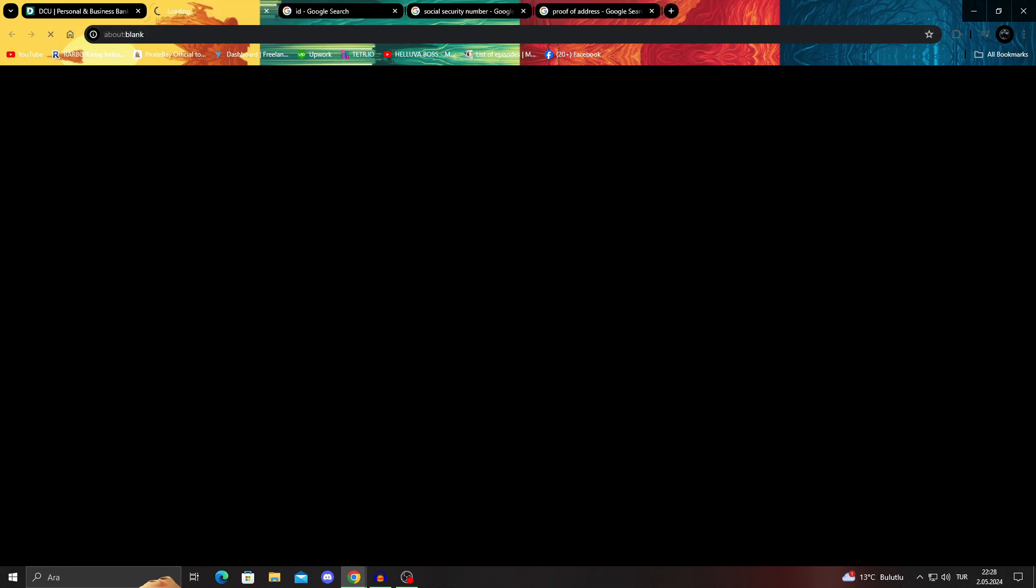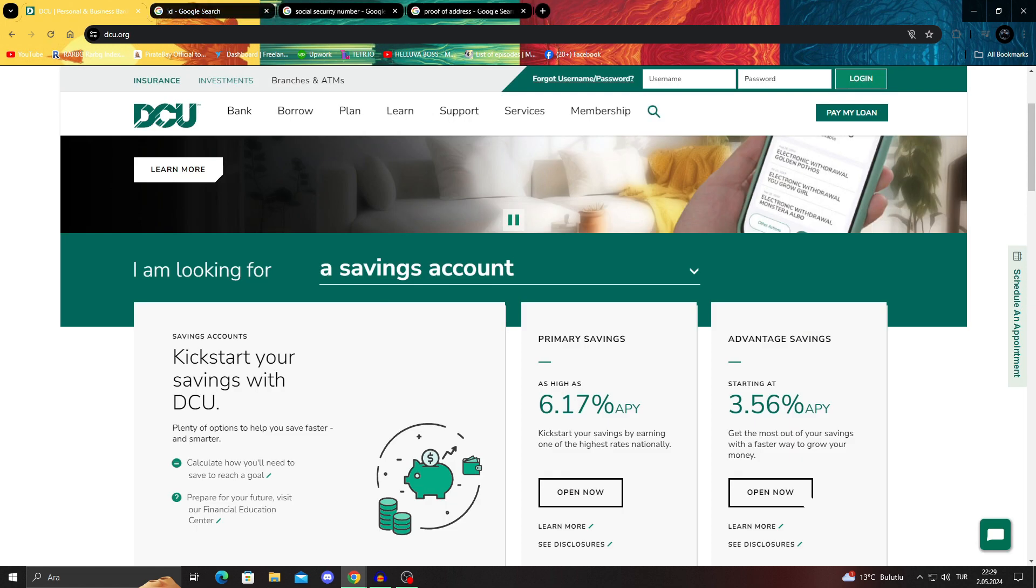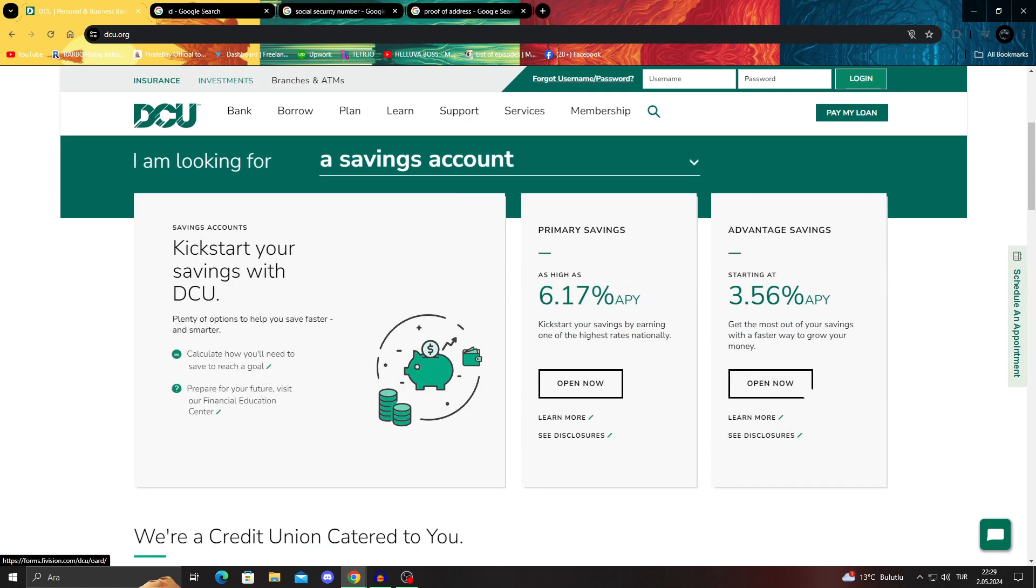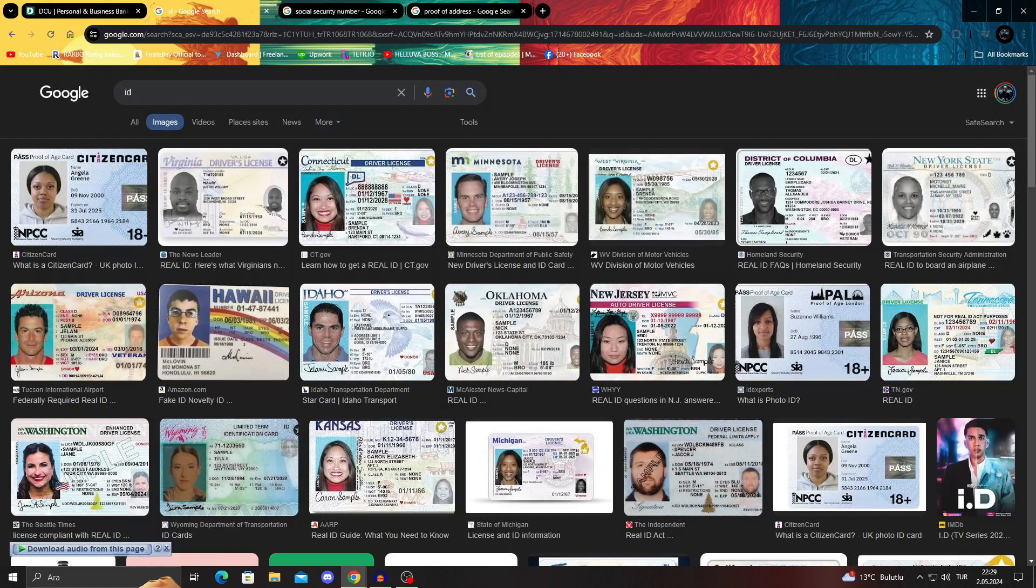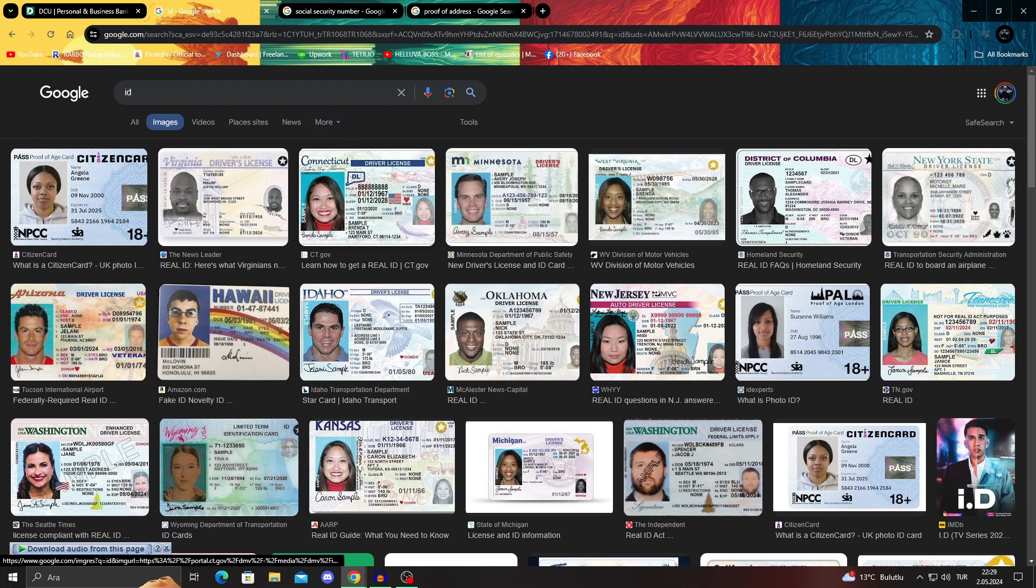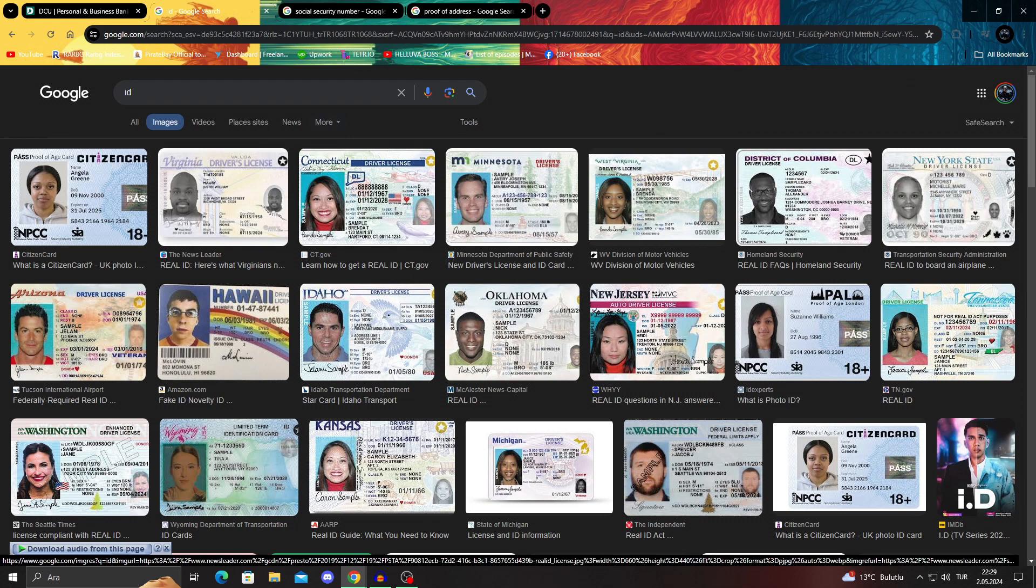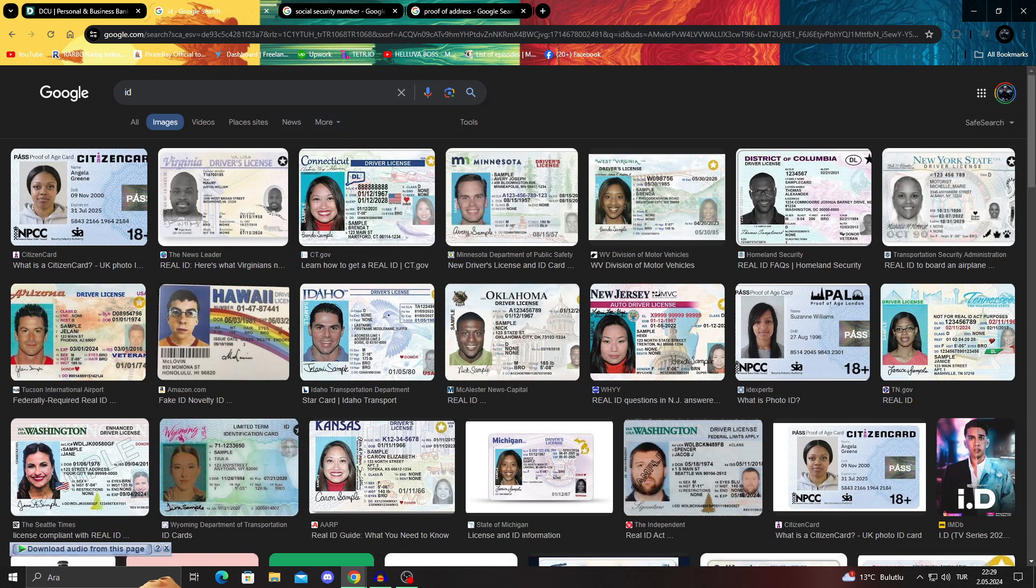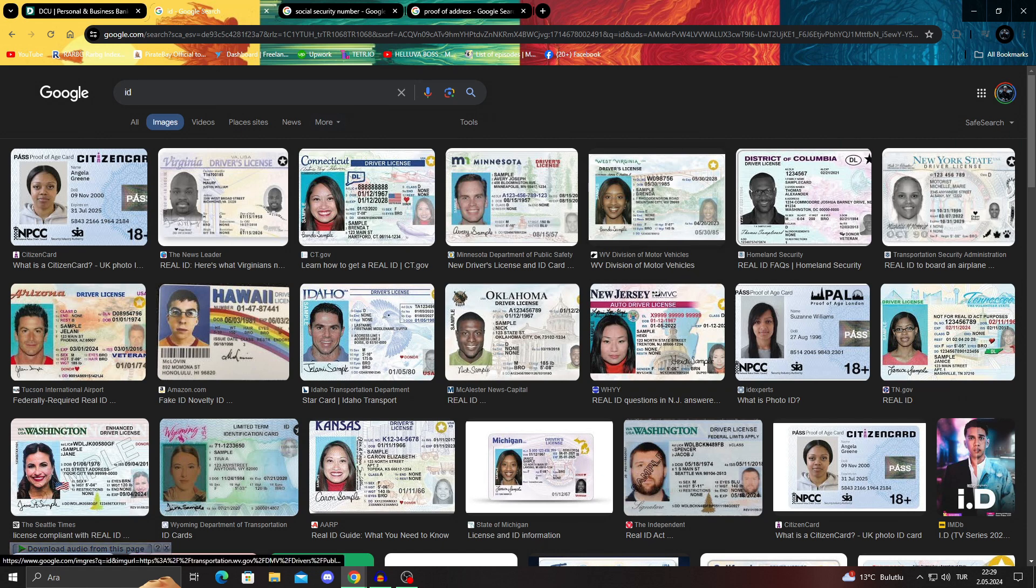When you click open now, first things first, you will need to gather your documents. What documents, you might ask? What you need first is a government-issued ID, not just any kind of ID. It has to be a government-issued ID.